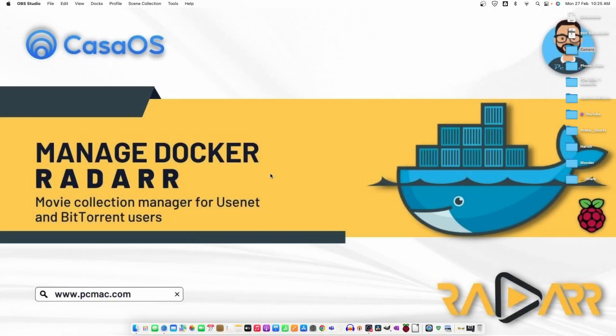For those who don't know what is Radarr, Radarr is a movie collection manager for Usenet and BitTorrent users. By using Radarr, we can download movies directly from the internet. Now, let's just go ahead and install it on our Raspberry Pi using CasaOS.